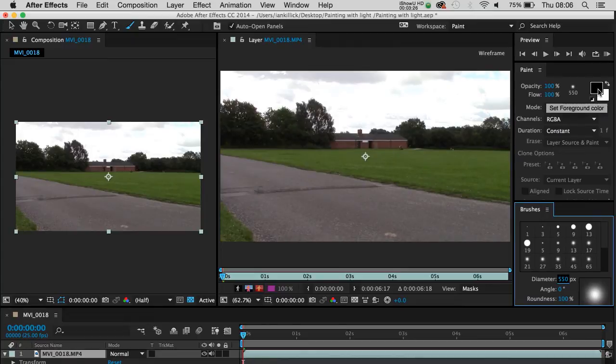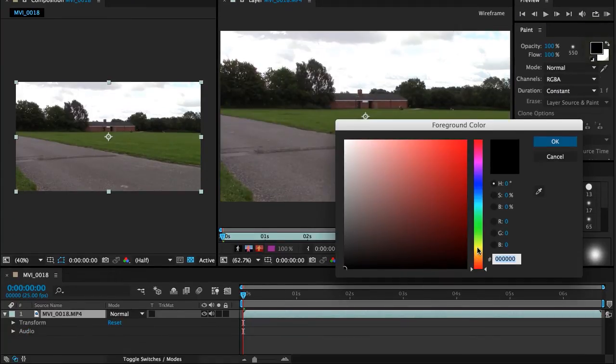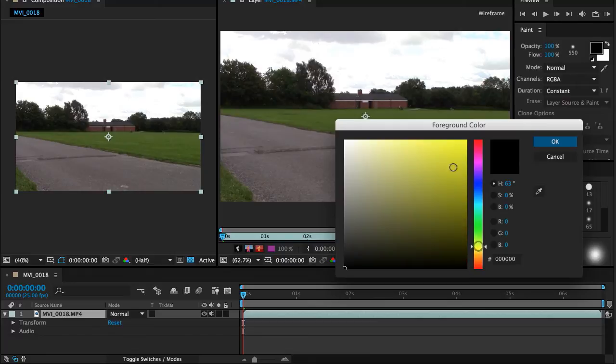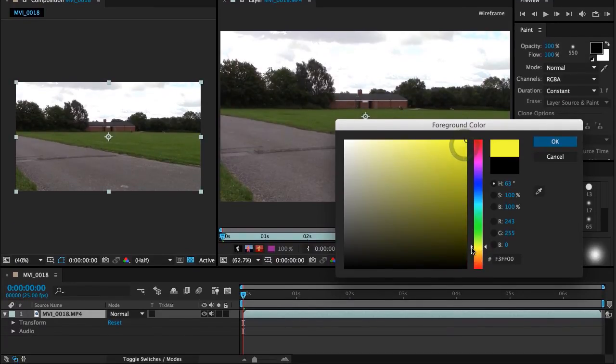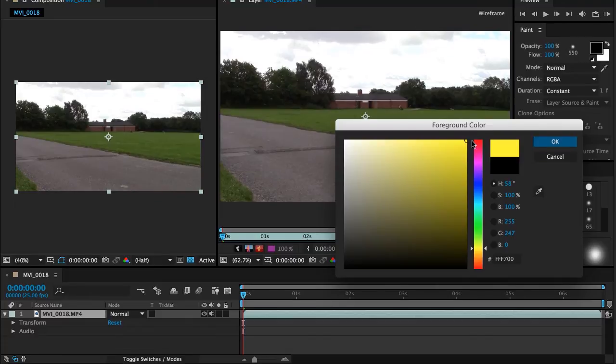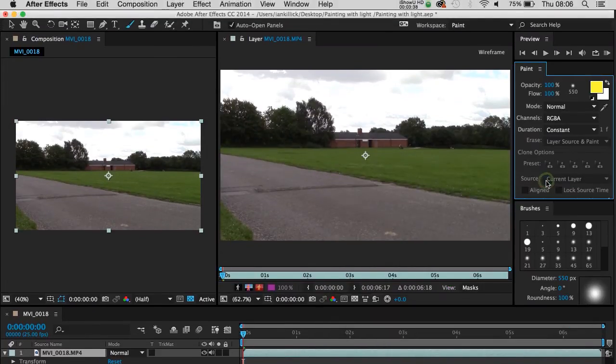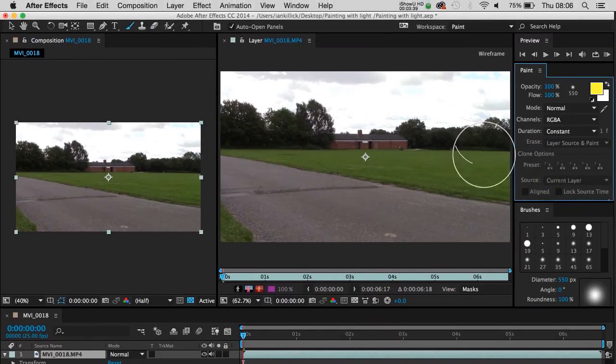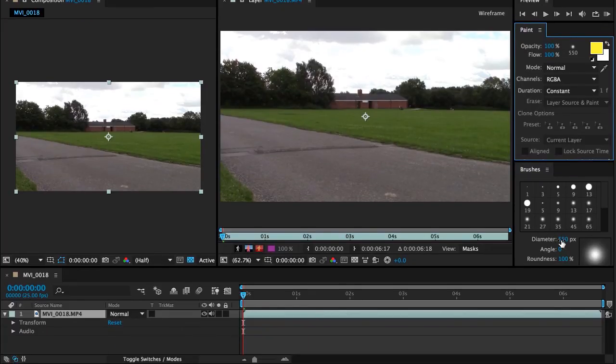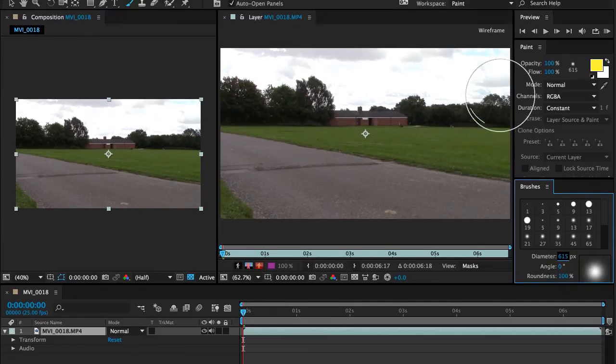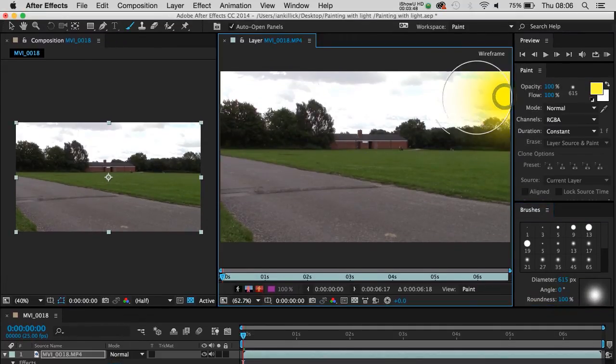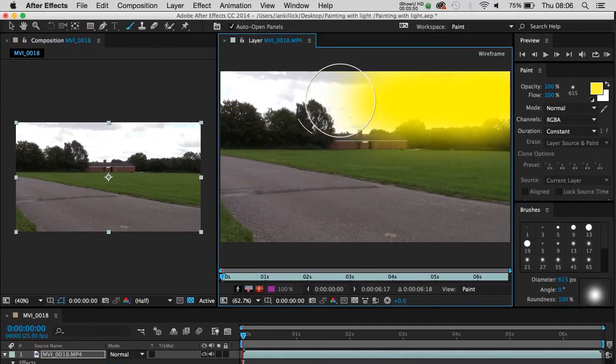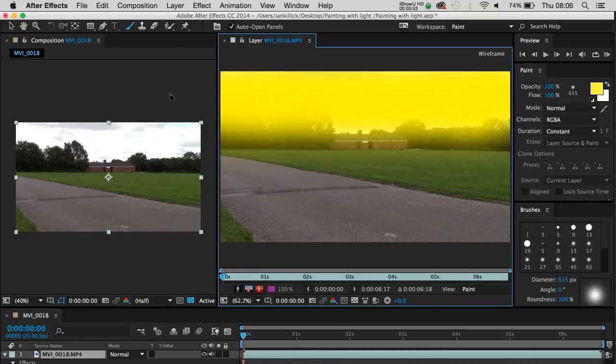And I'm going to start by going to my colour here, my foreground colour, and I'm going to select a nice sort of yellow glow, let's see if I can get it a little bit less green. Click on OK. Actually I might make that a little larger, let's make that maybe just over 600. I'm going to do one click and just sweep across the image like so.